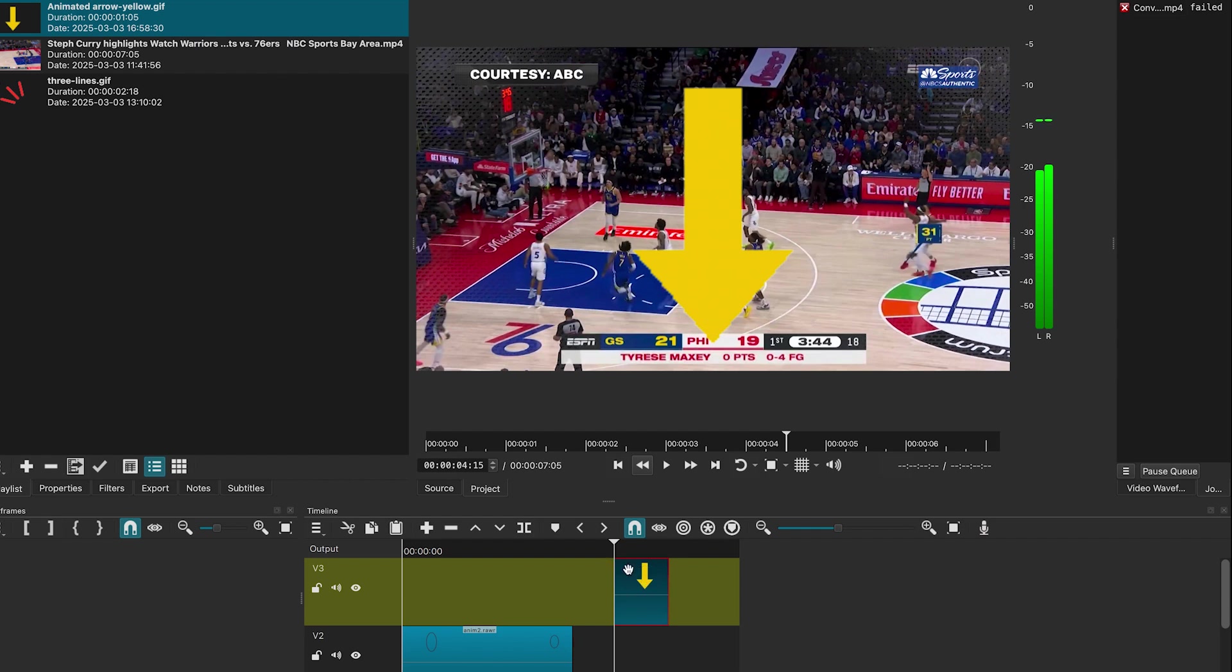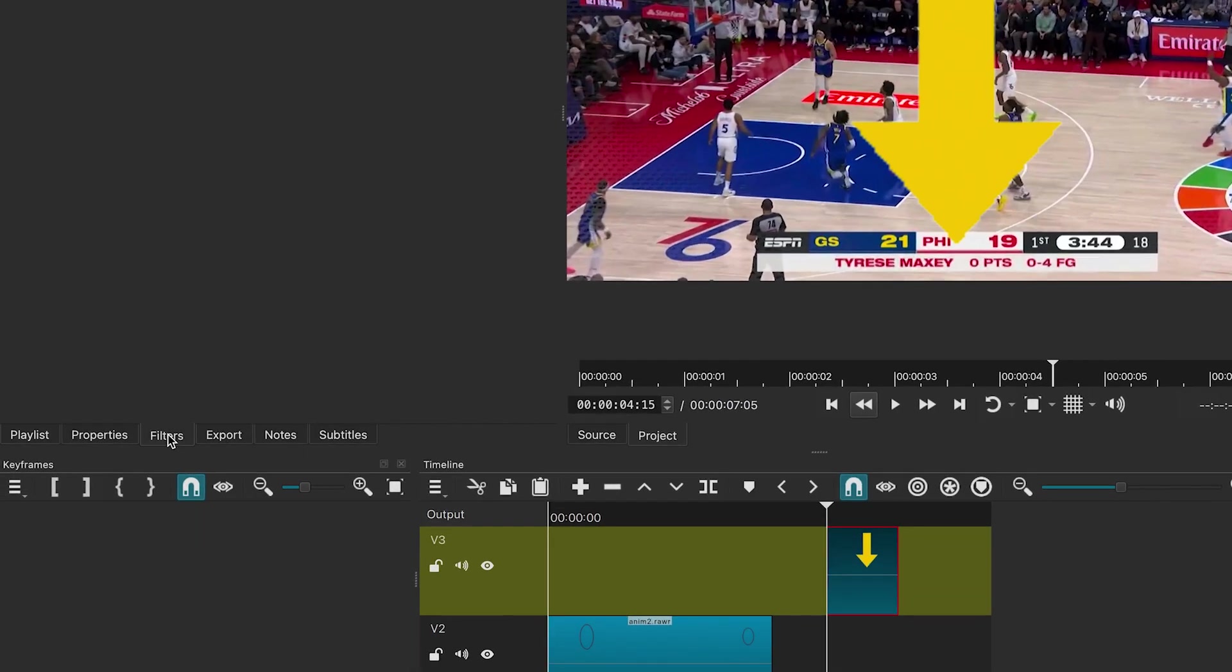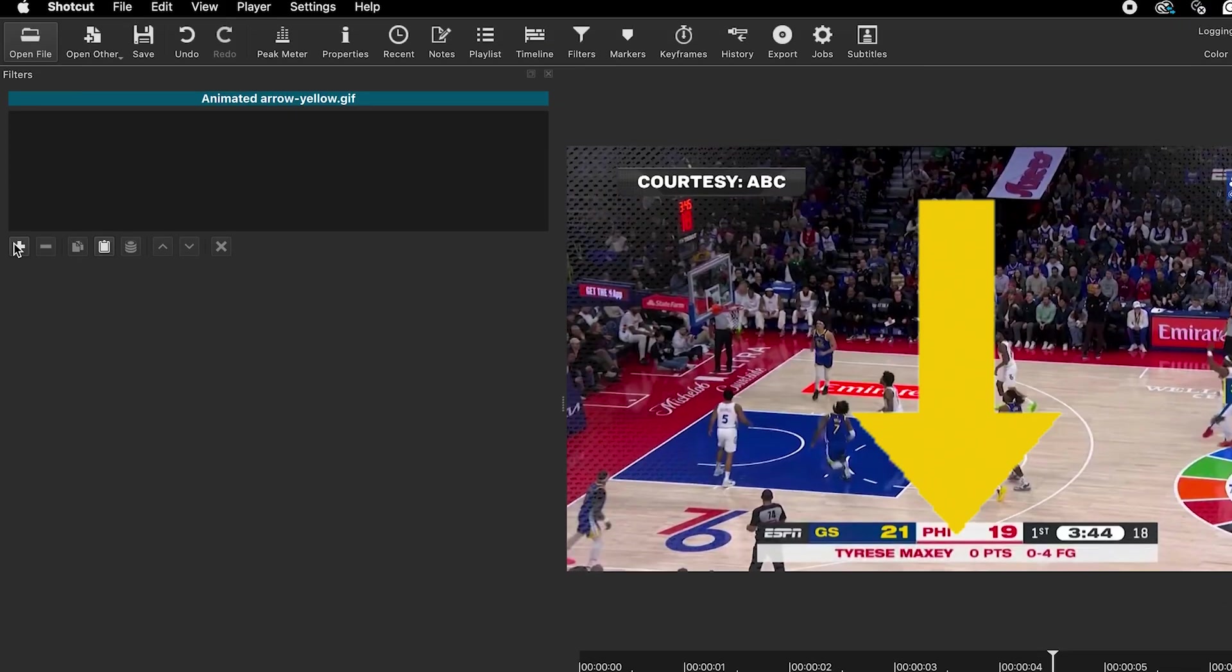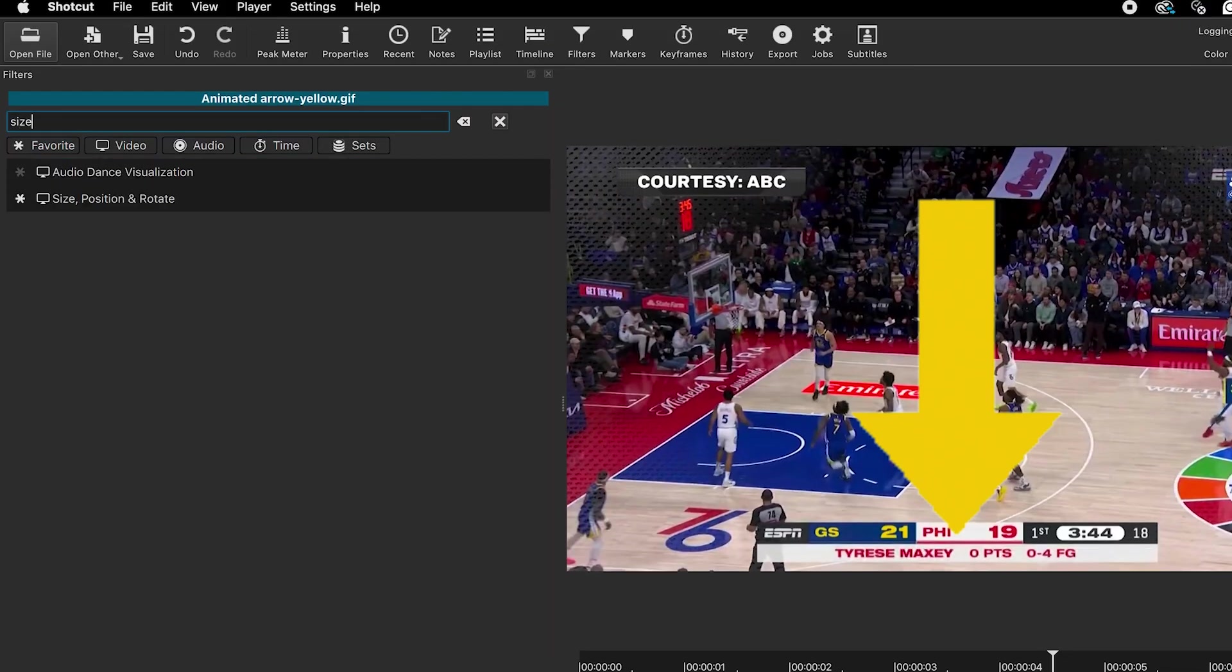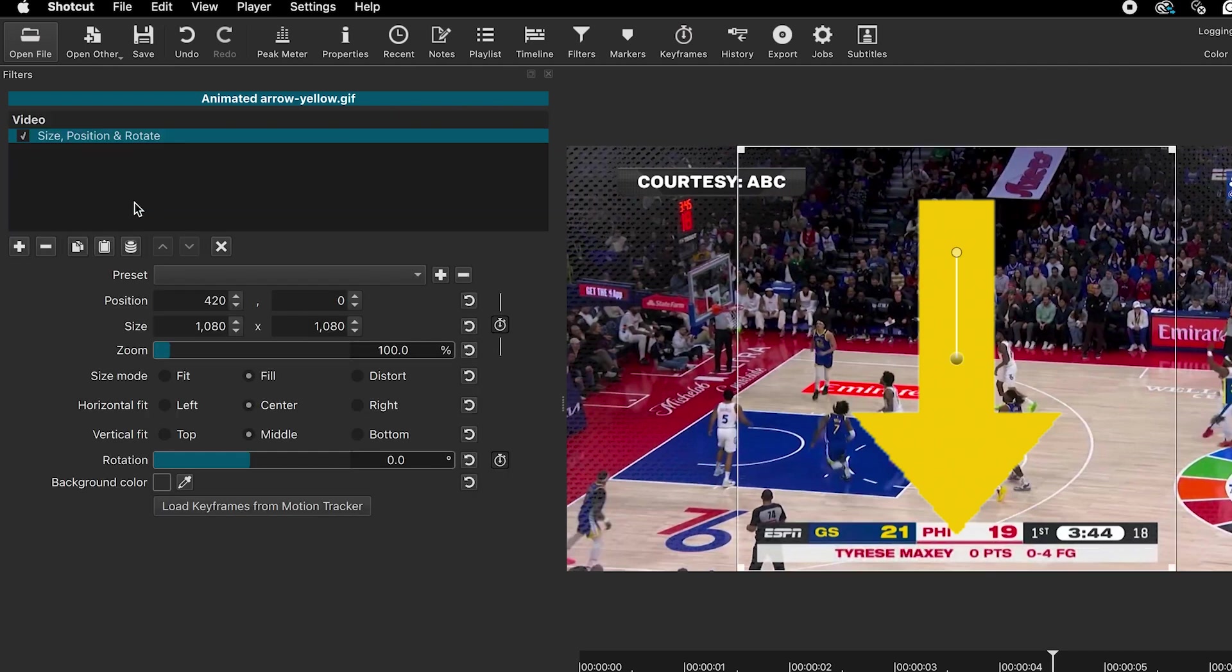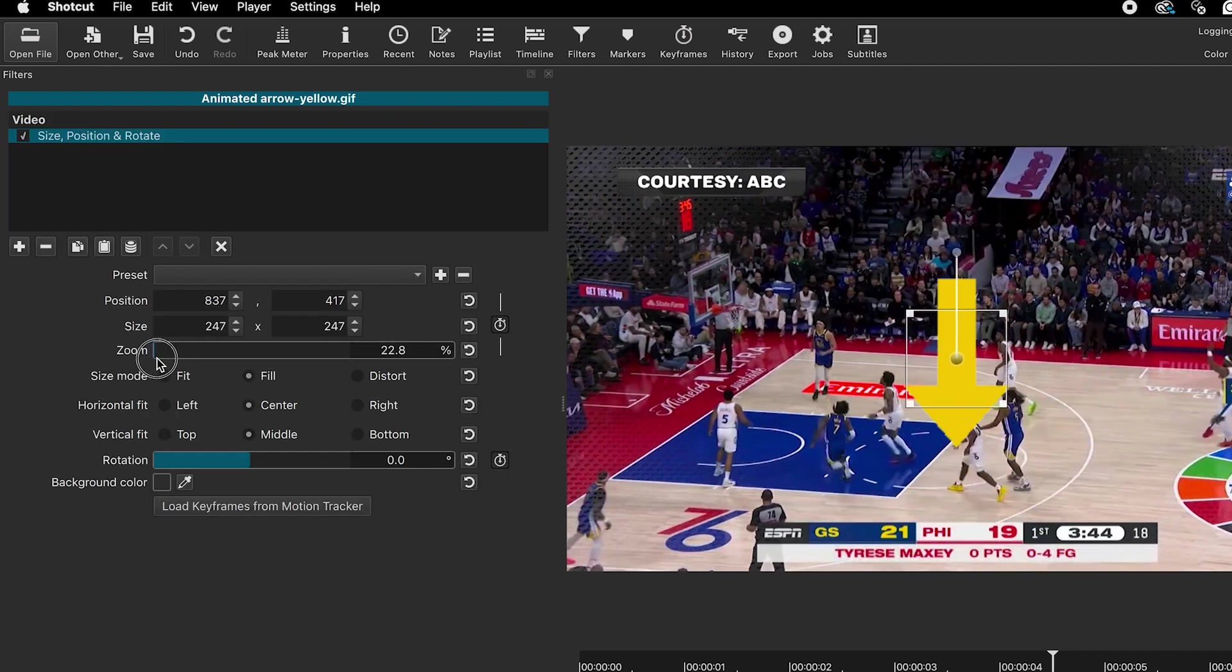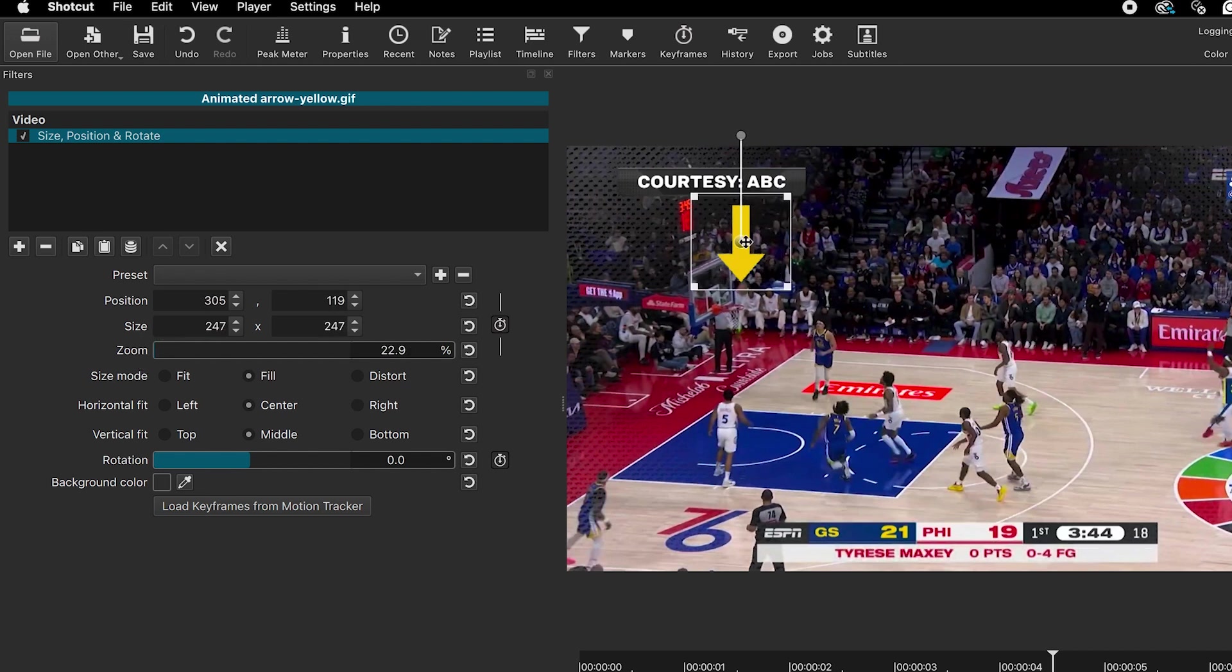To adjust its size, apply the size, position, and rotate filter. Resize and rotate as needed.